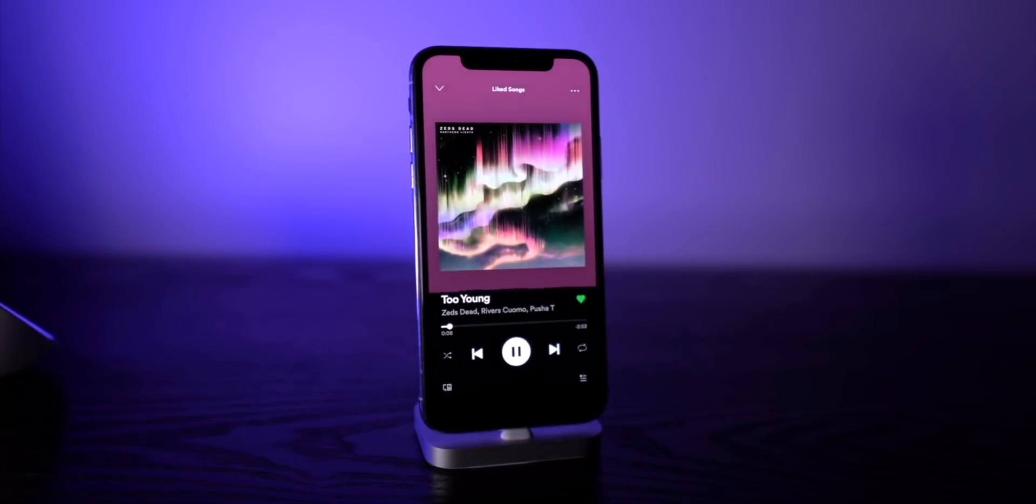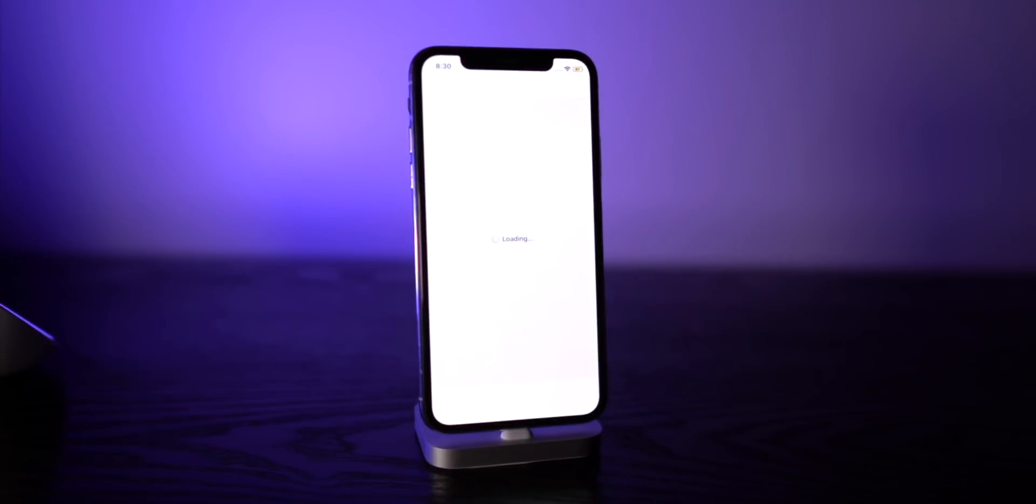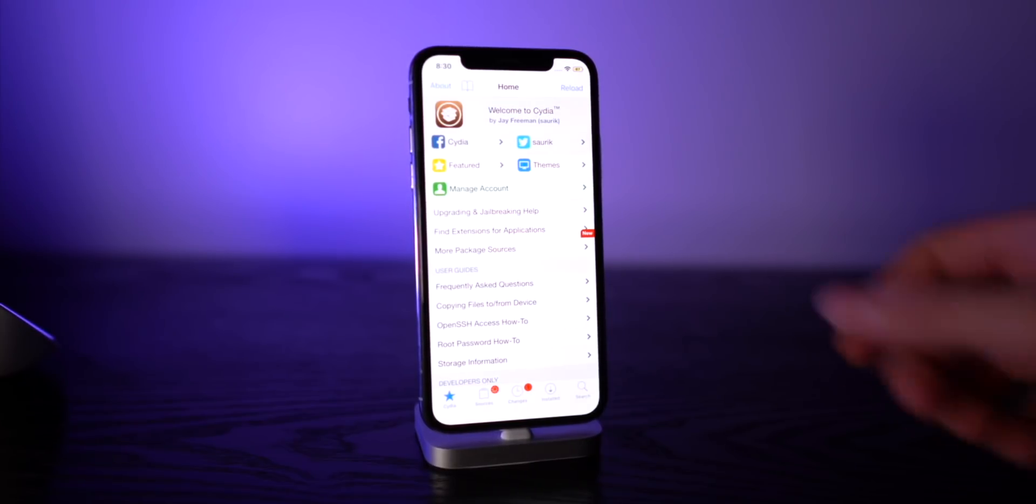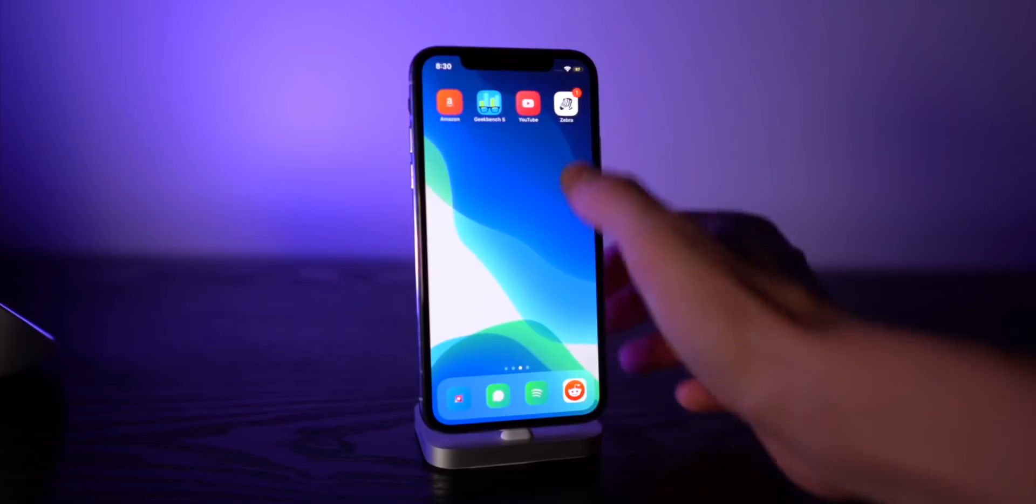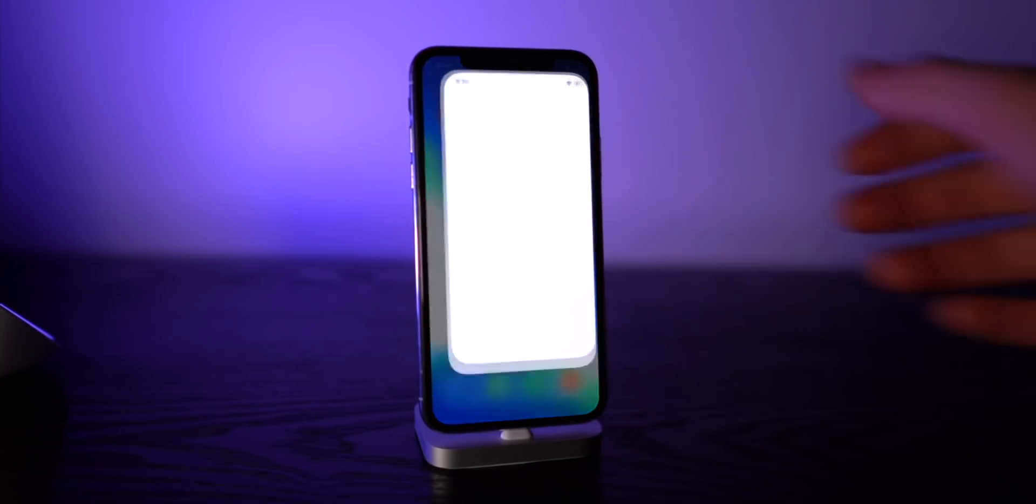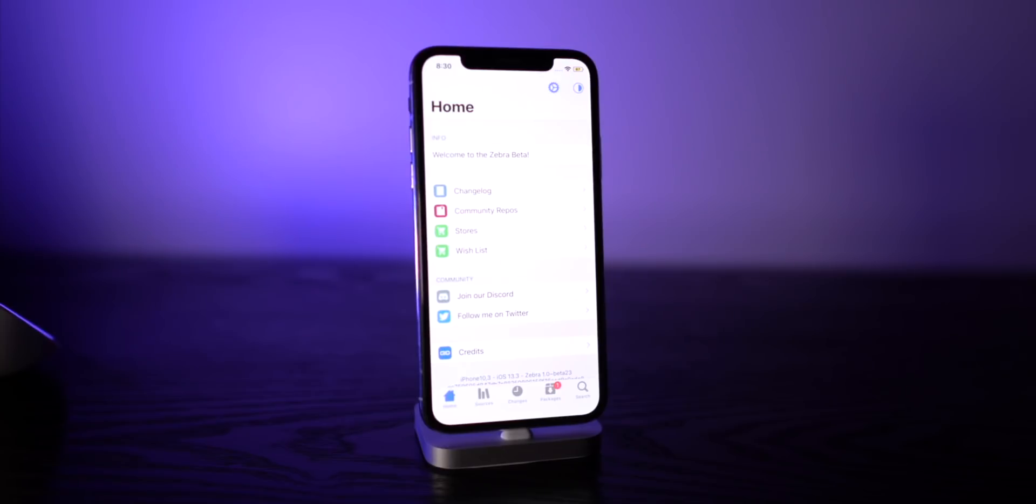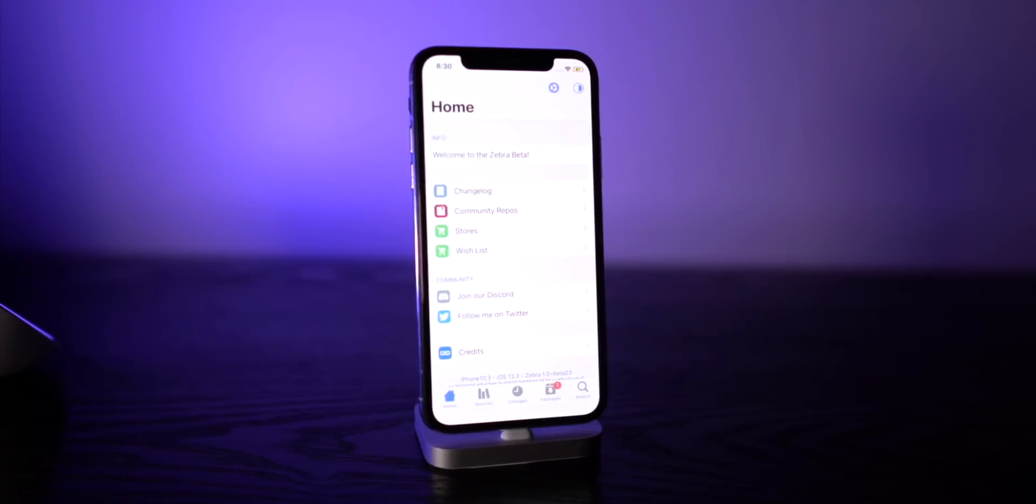Next, as you guys know, Cydia is used to install all of your packages, and soon there will probably be a port for Sileo and other package installers. Well, if you guys want a beta of Zebra that is working perfectly fine on iOS 13, you can install all free packages from today's video using this package installer.